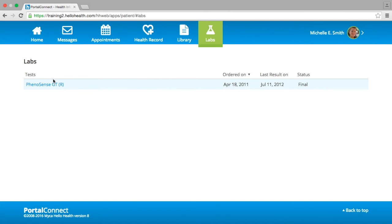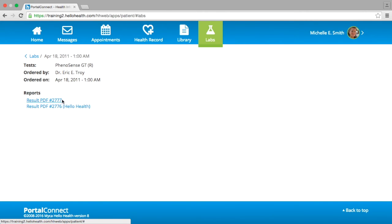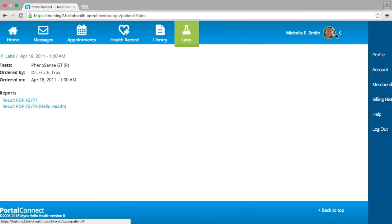The next section we will cover is the Labs tab. If the doctor has shared a lab with you, you will see the lab result in the Labs tab. To view the lab, select the blue link of the lab test and click on the link of the lab report you wish to view. This will open up the lab result in your web browser where you can download or print the lab. If the lab report is not available, please contact your doctor's office or send a secure message to your doctor requesting that this information be shared with you.